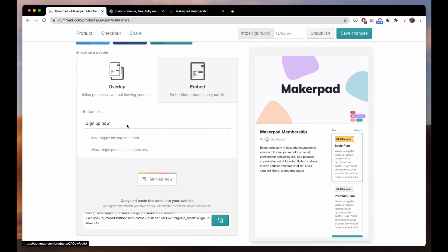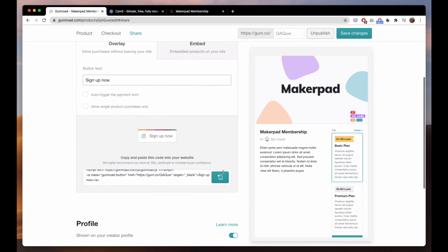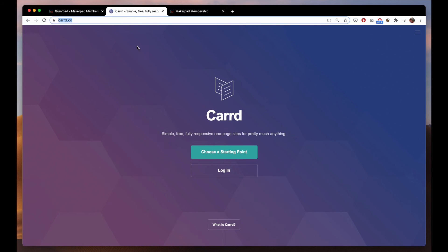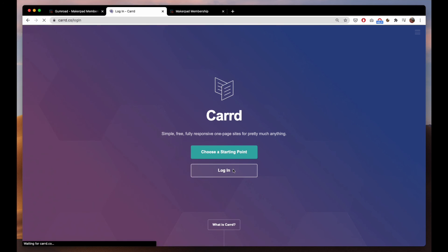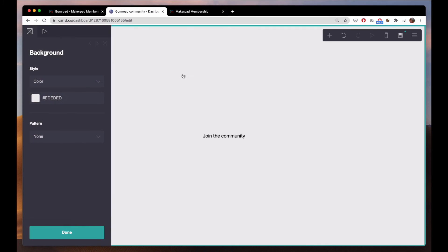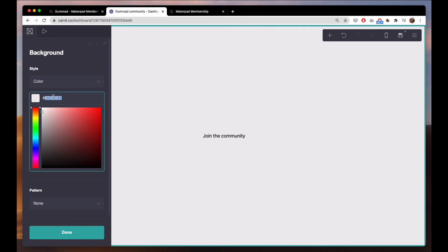So with this overlay you can set the button text to whatever you would like it to be and you basically can copy this embed code. So if you use something like Card, a very simple one-site builder. So you can set a very basic site on Card.